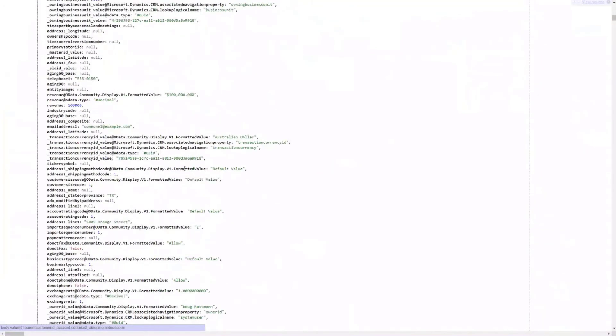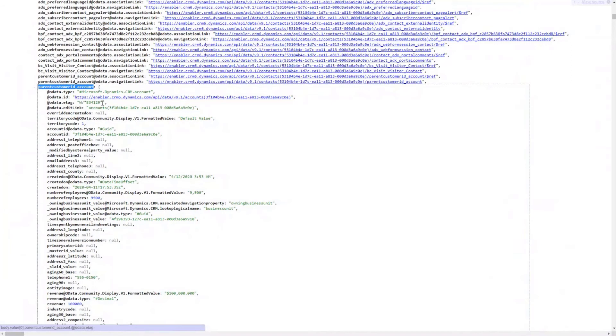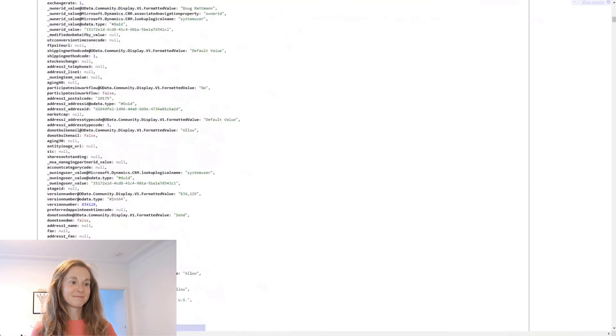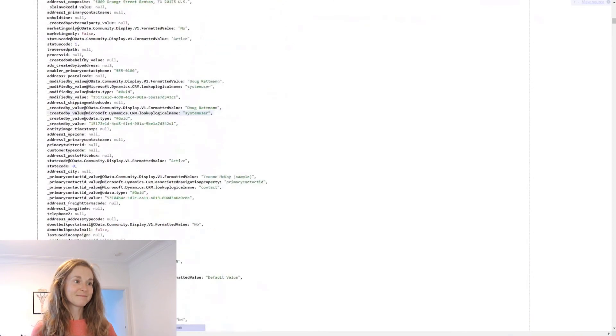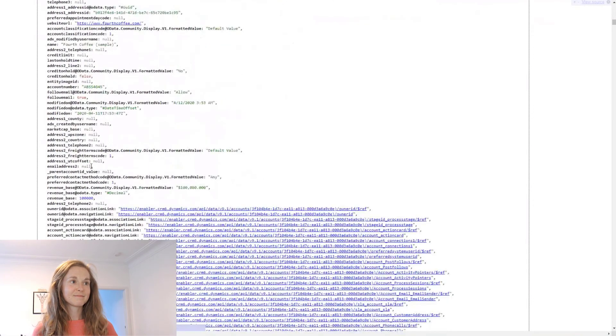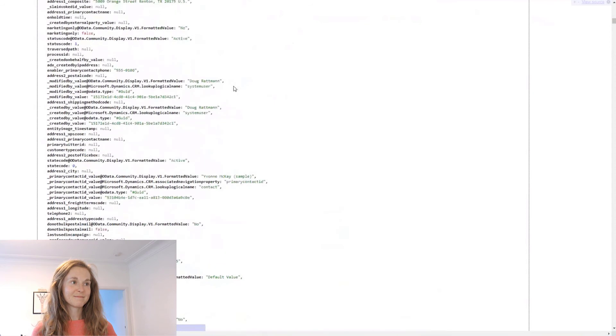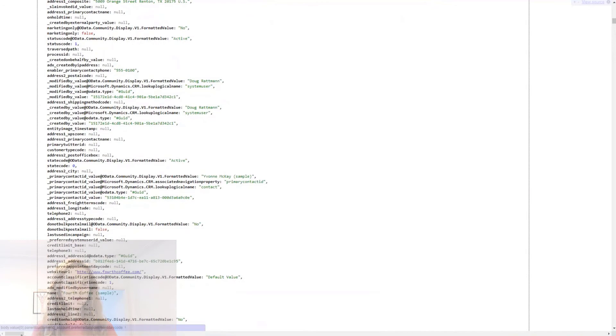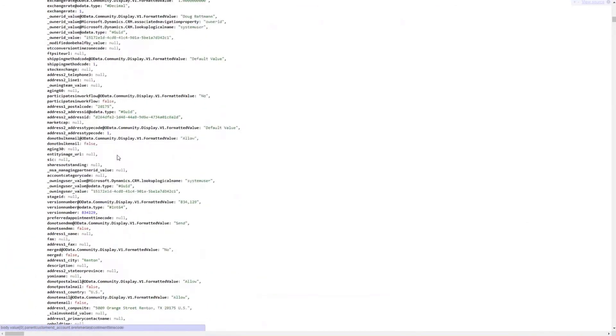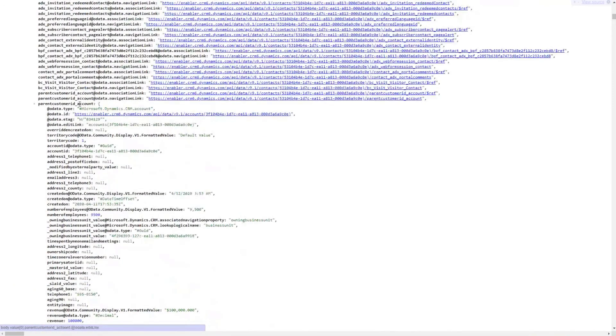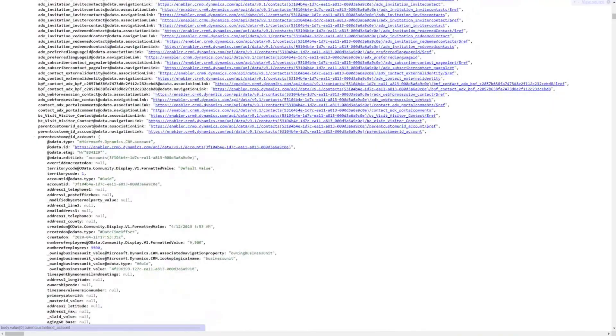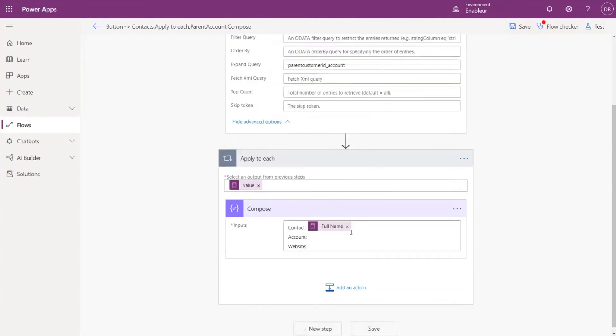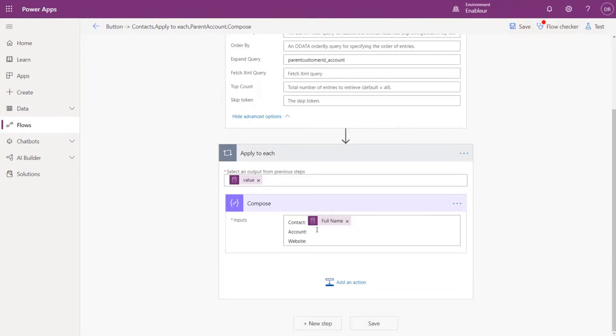So you see all the data keeps coming back. So we've got number of employees, where's the website? And that's just from the list records action. I just added an expand, so it gave me everything on the account. So it will have the name, it will have number of employees - everything. It's got everything, so I'm not filtering it for now. But where's the website? Website URL, five up from the bottom. Here you go.